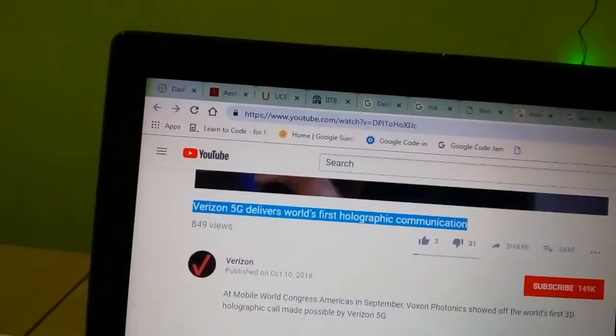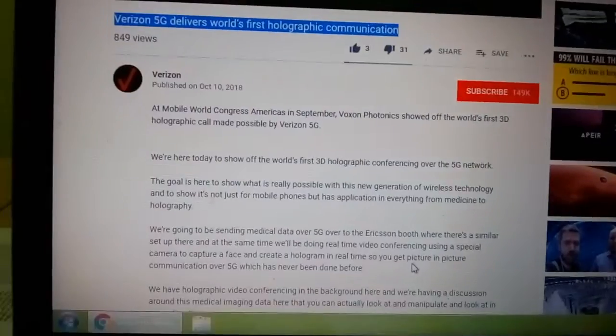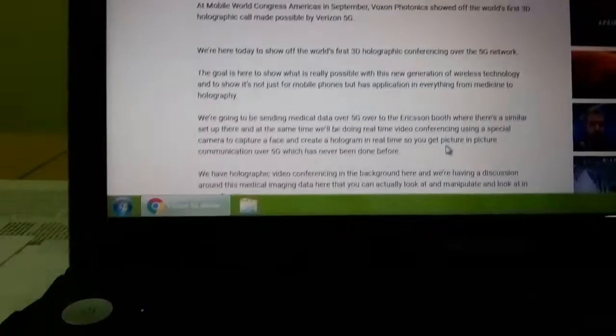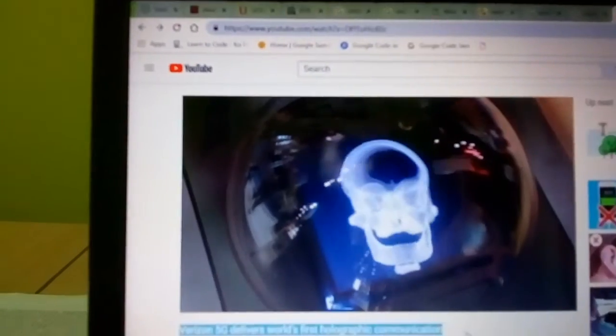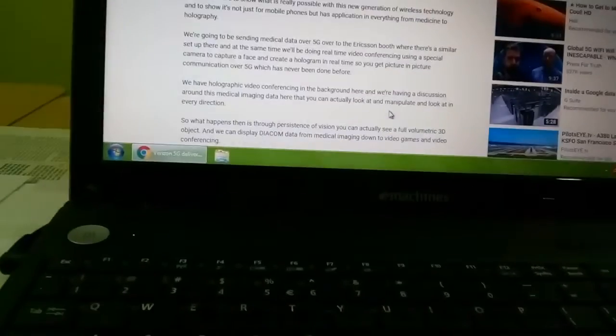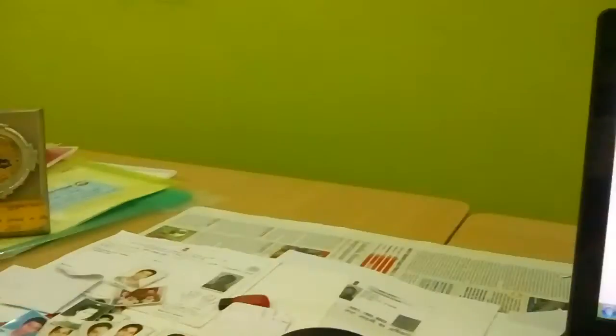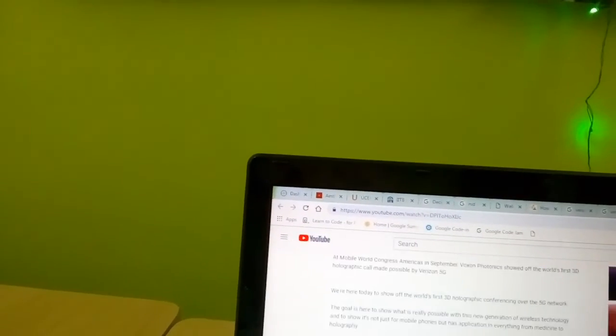Many of us believe that 5G is very harmful radiation but we can't say that right now, it needs research. The goal here is to show how the 5G data will cover the holographic 3D communication.